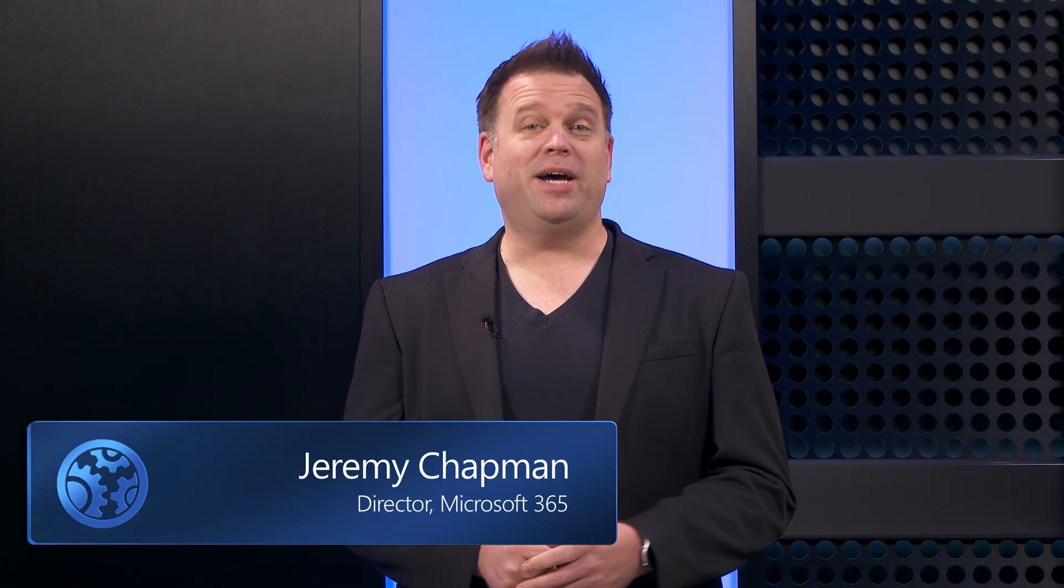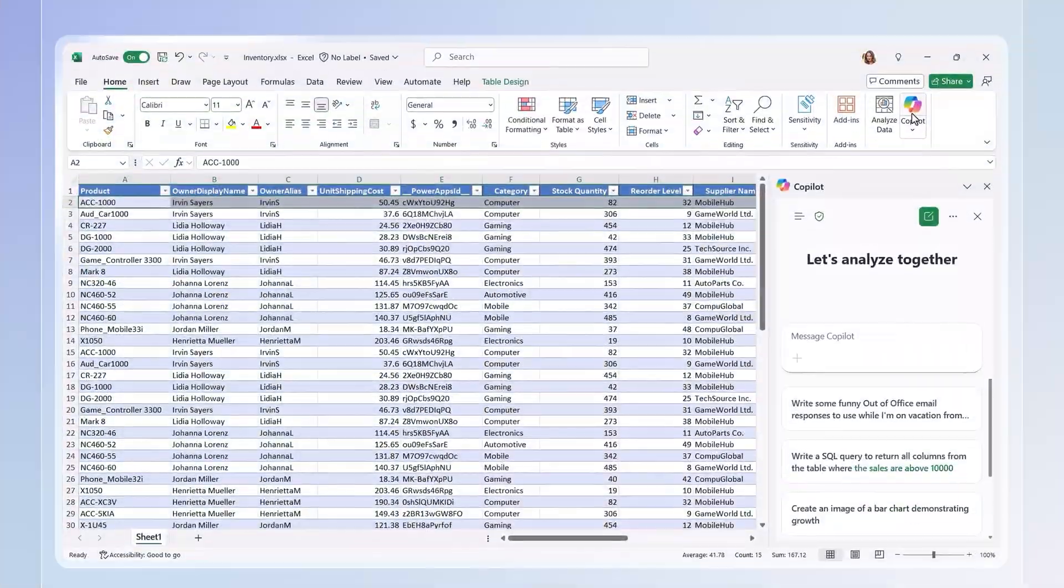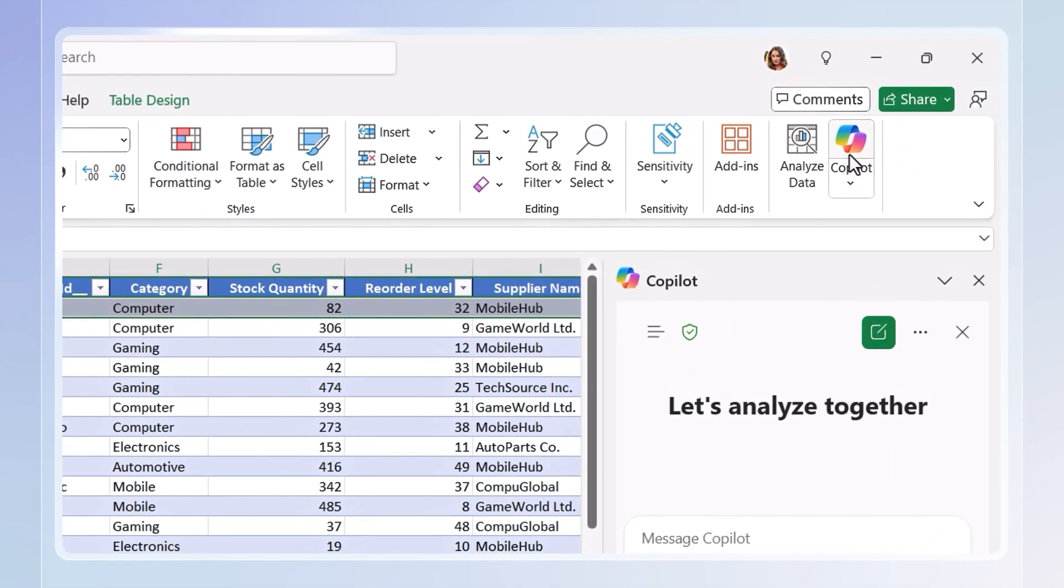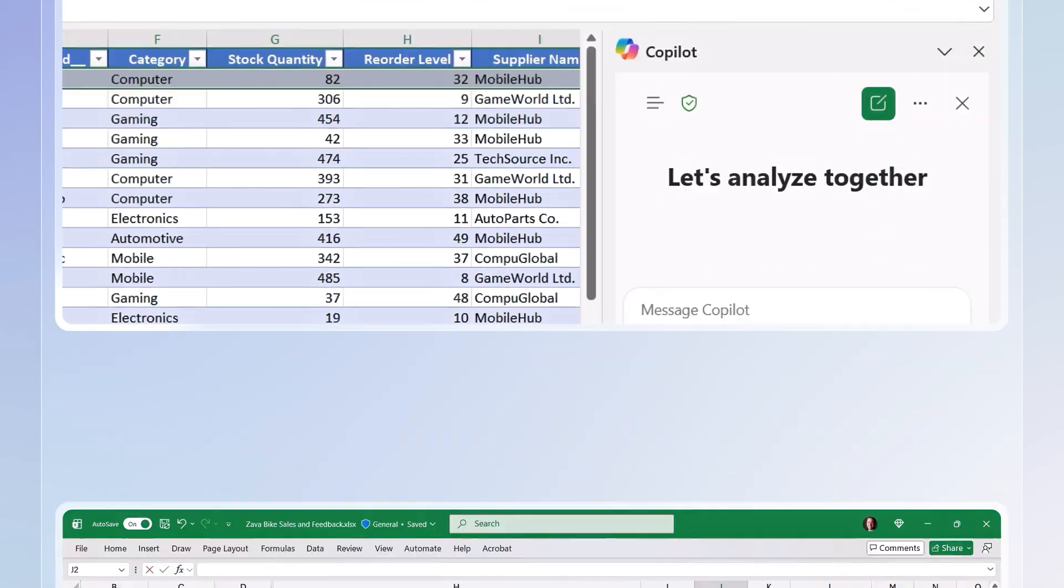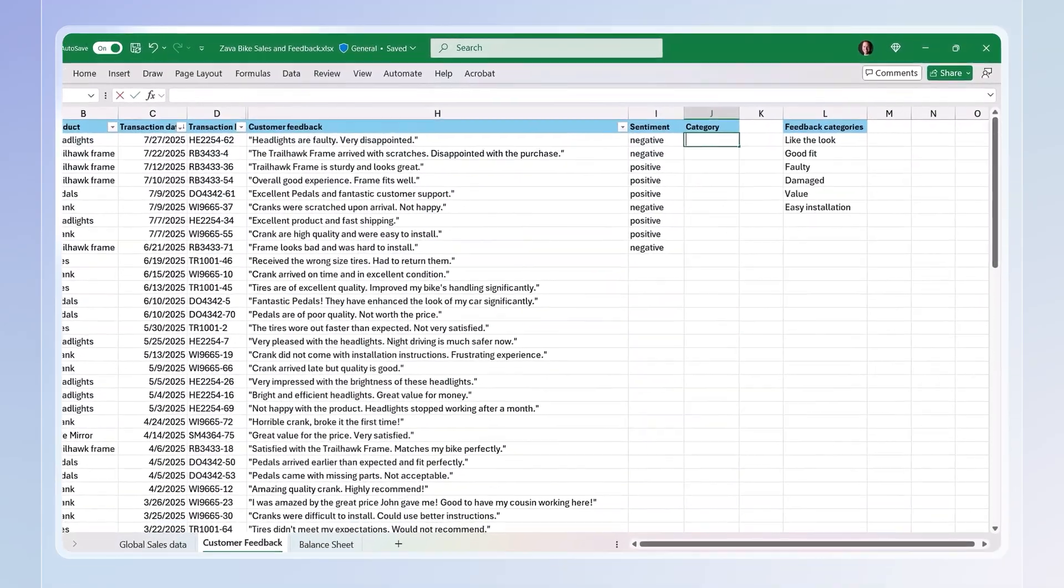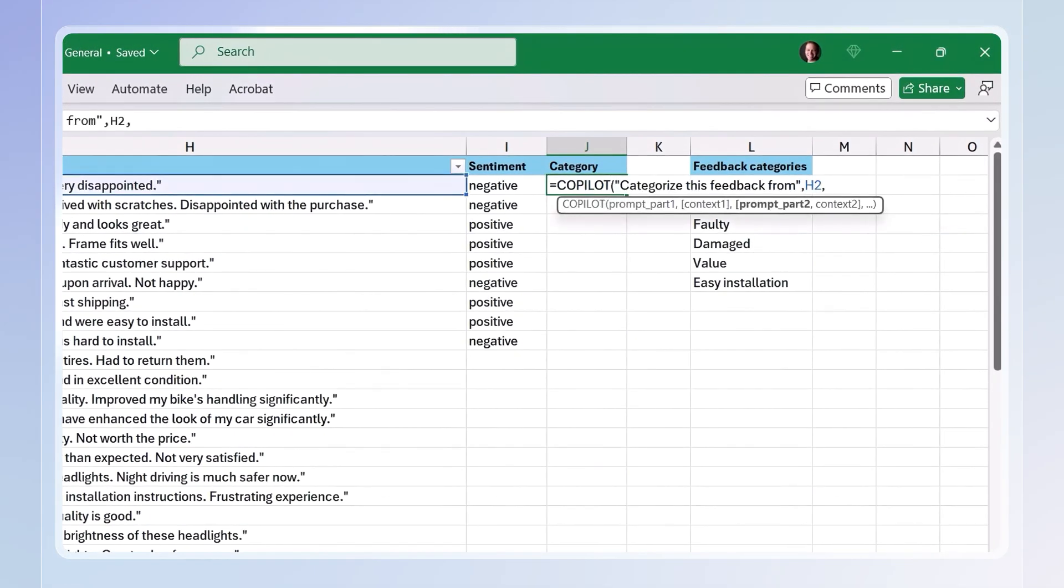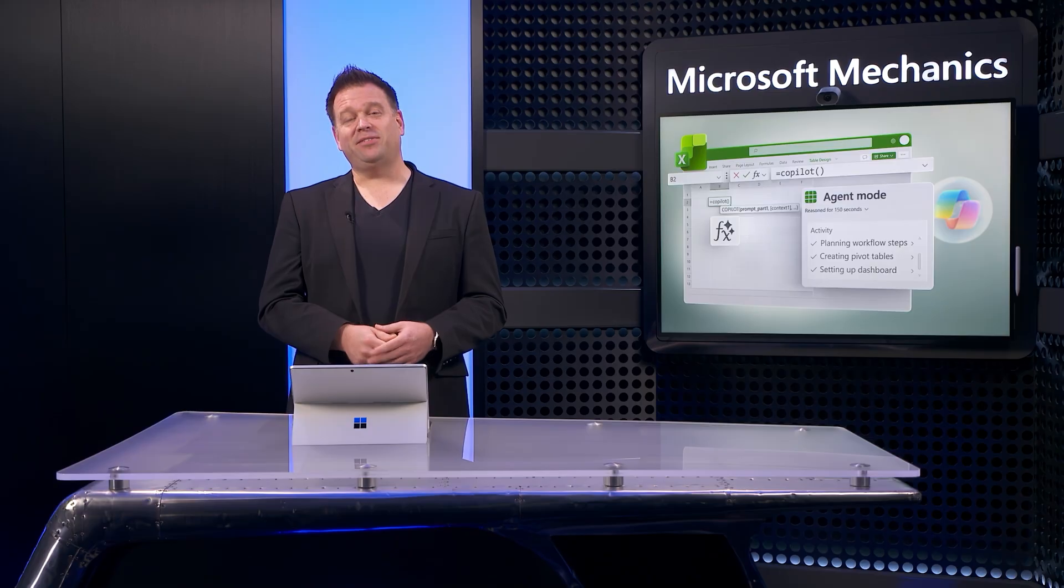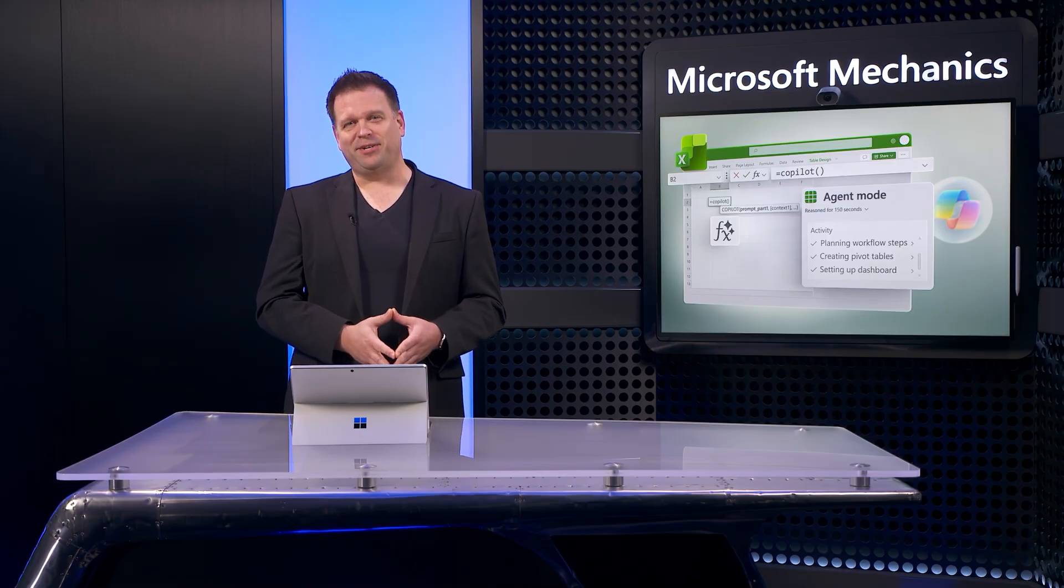Those are just a few updates for how Copilot helps make Excel more powerful, whether you're a power user or just getting started. Try it out today by clicking the Copilot button in the Excel ribbon and as you add formulas right in your spreadsheet cells. And be sure to subscribe to Microsoft Mechanics for the latest AI tech. And thanks for watching.